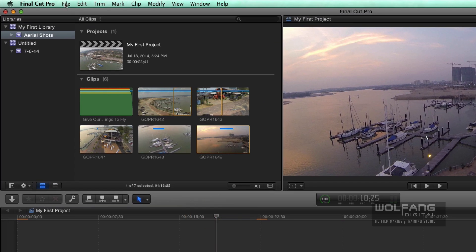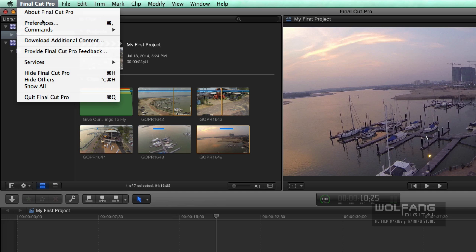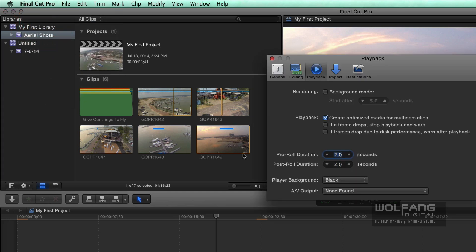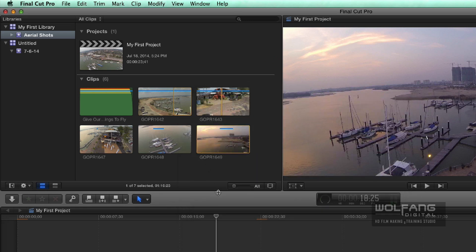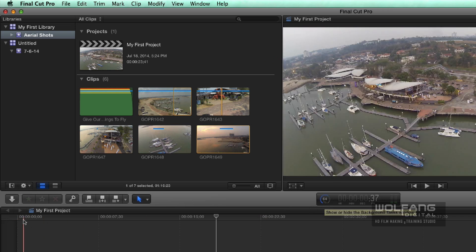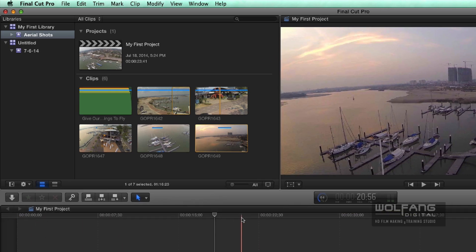To do that, you will have to go to your Final Cut menu, go down to your preferences. Under the playback icon over here, you will notice a background render. You can click that on. When you close it, after five seconds it will begin a background render. Now my orange lines have disappeared.